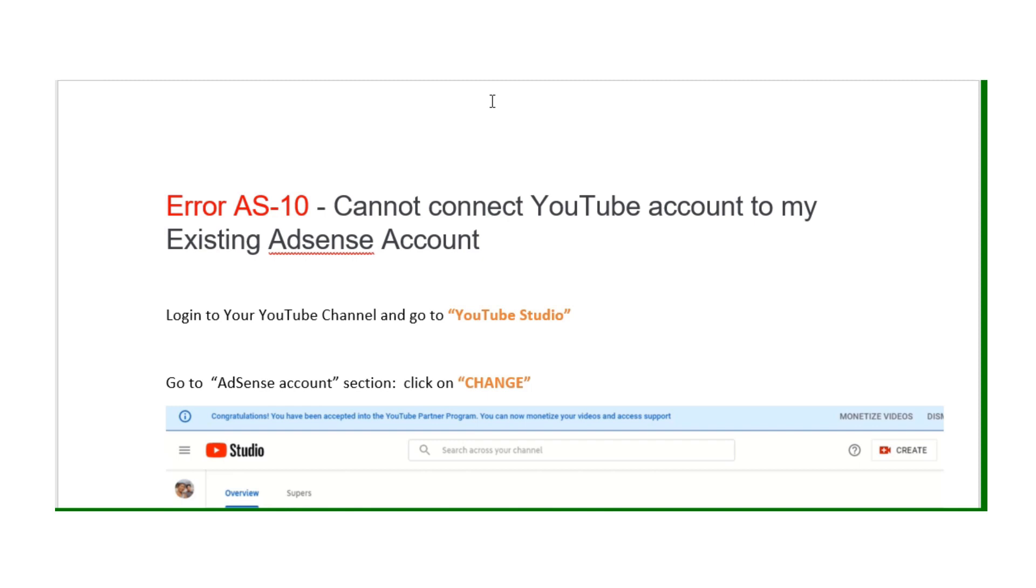Log on to YouTube Studio, then go to the bottom section for AdSense account and click on change.